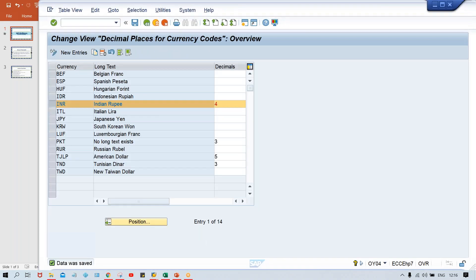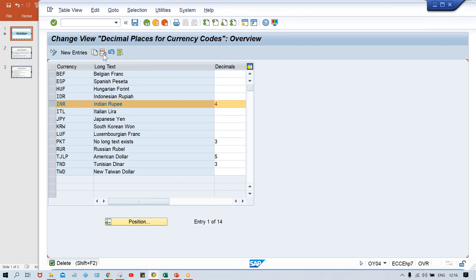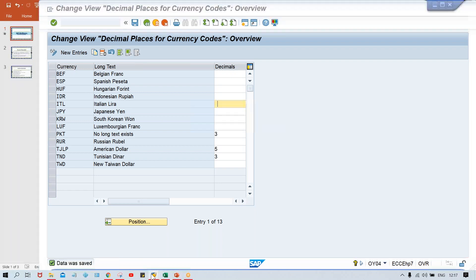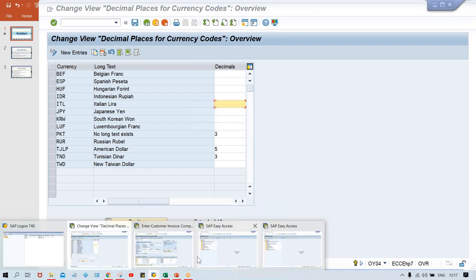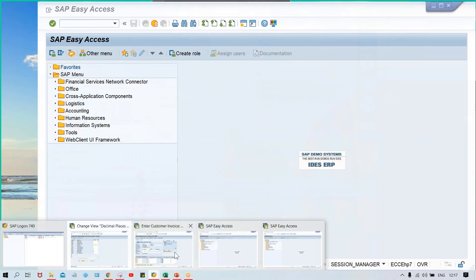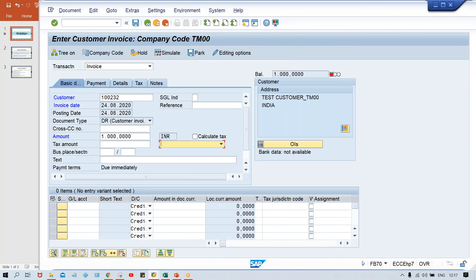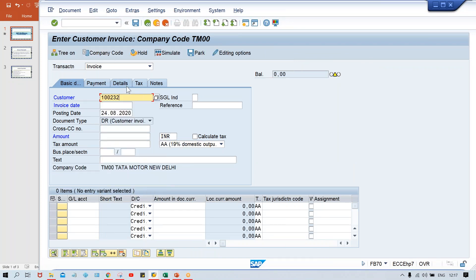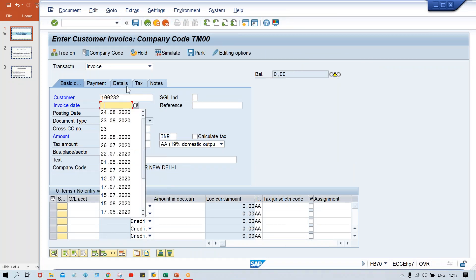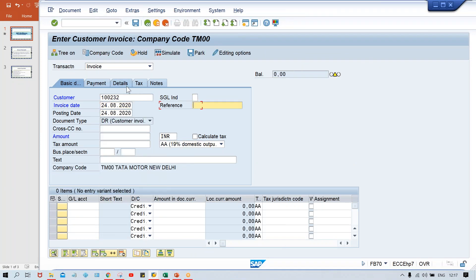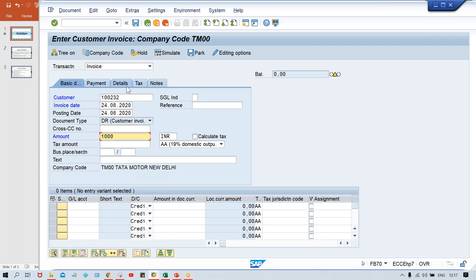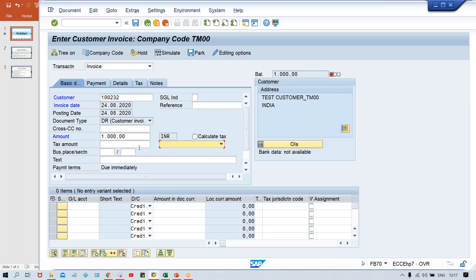So guys, the standard is two itself. So you need not to give four, one, three, whatever it is. You just remove it, click on delete. And if you delete it, it means standard setting is going to be applicable. So now if we are going to use FV70 once again and let me check it. So here I'll give the date and here itself just give an amount because anyway we are not going to post the transaction. So look at here now, two digits.